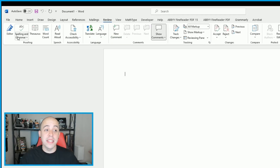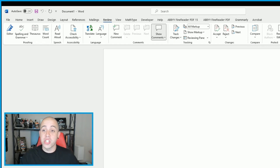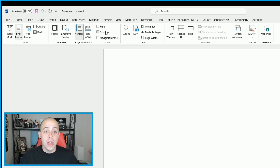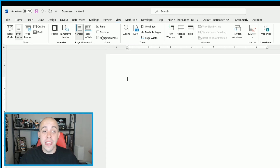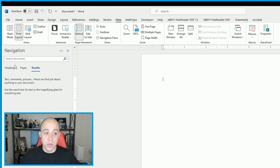On the Review tab we have things like spelling and grammar, thesaurus, word count, read aloud, check accessibility — which we will spend quite a bit of time doing — translating features, setting the language of a page, adding comments, track changes, and restricting editing. On the View tab, we have read mode, print layout, outline view, draft view, grid lines, a ruler, and the navigation pane where we can see a list of headings, pages, or search results.